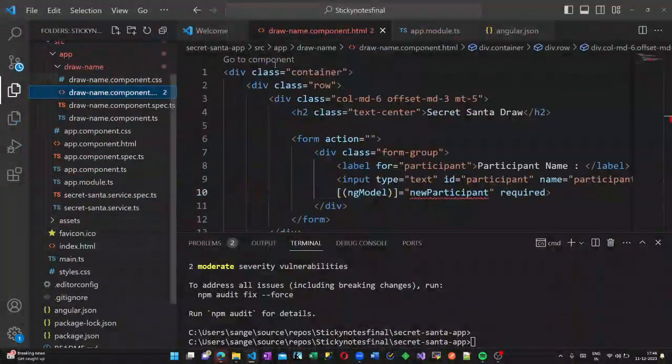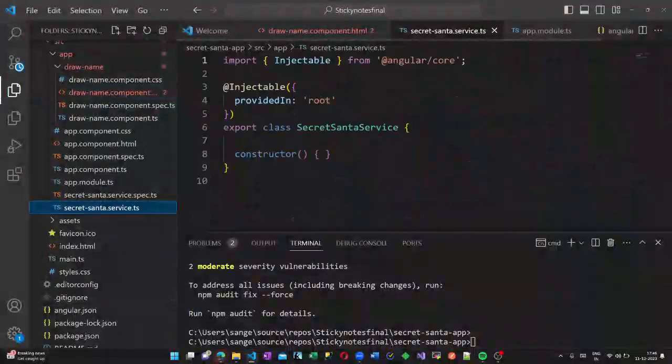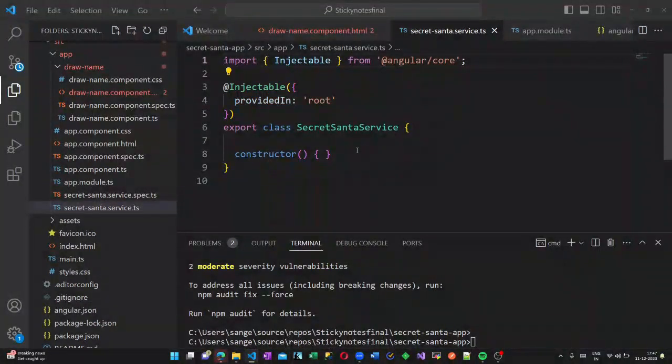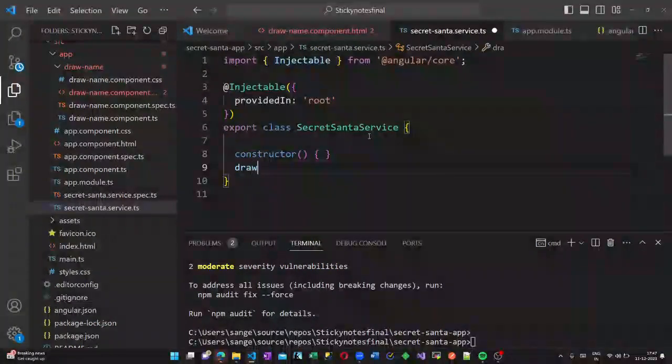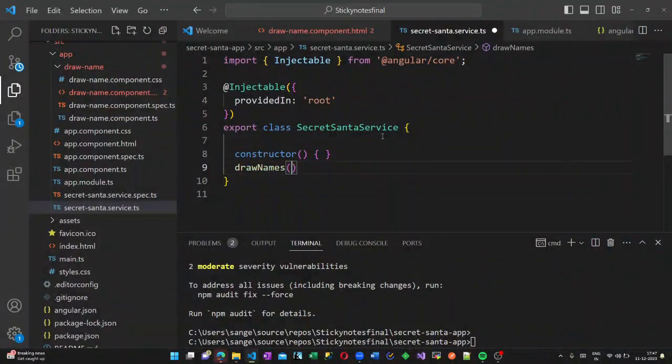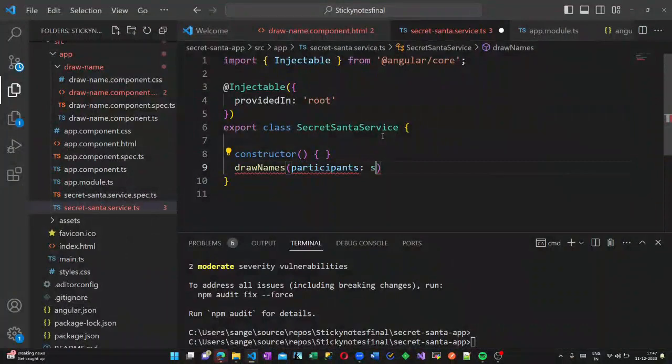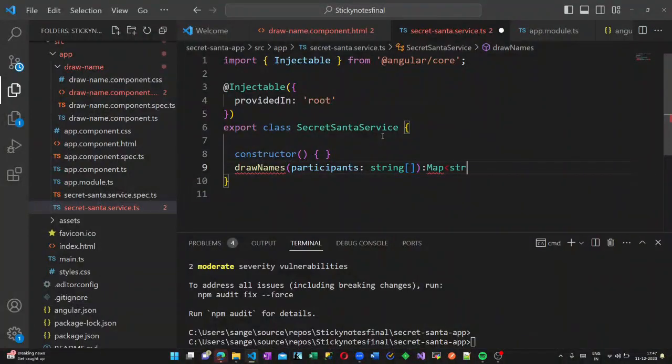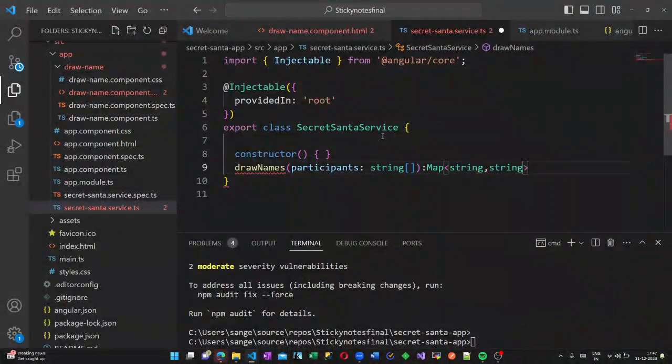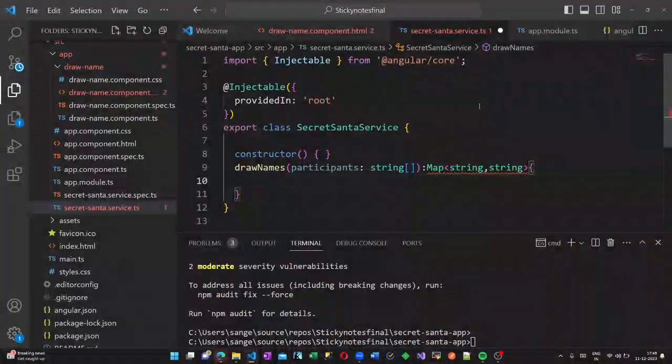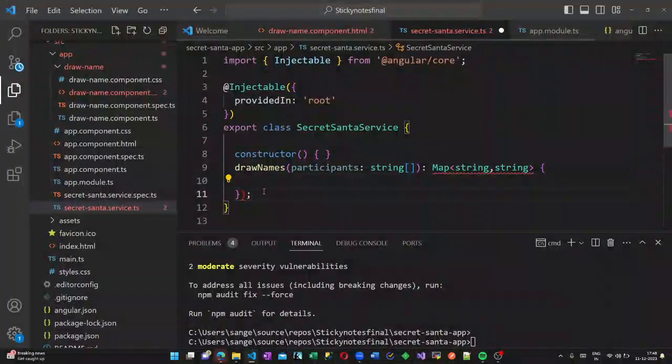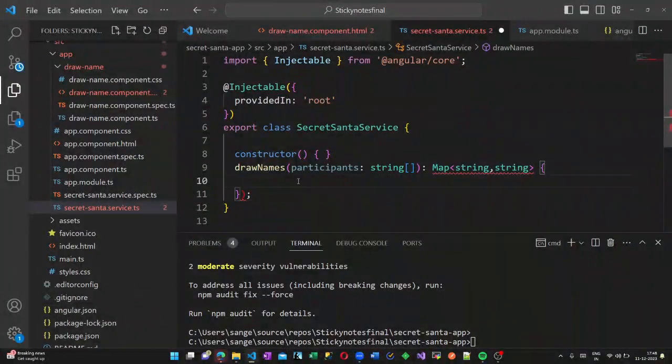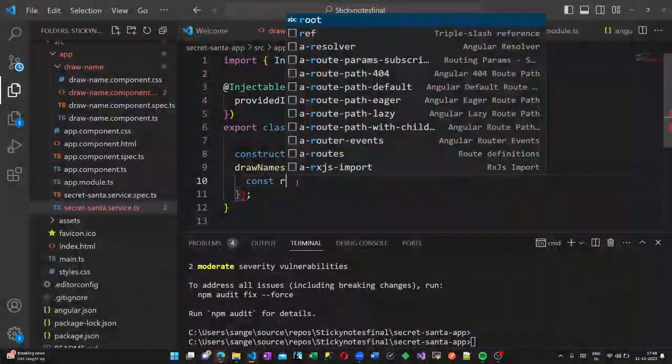Now let us write our service. Go to the secret service.ts file. We will create a method here called draw names. The draw names contain an argument called participants, which is an array of strings. Now let us write the code inside our draw names method.